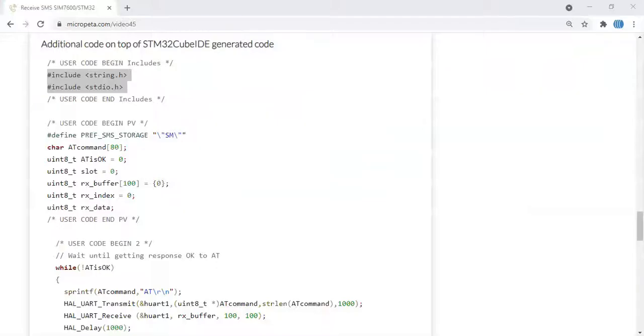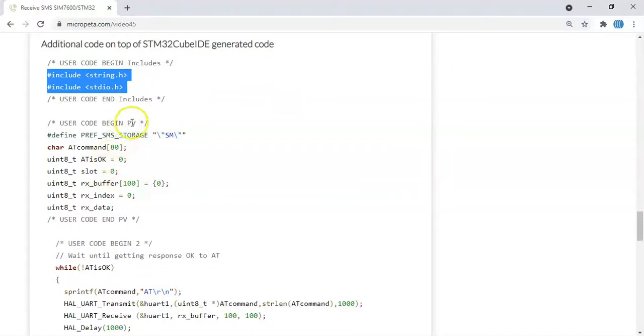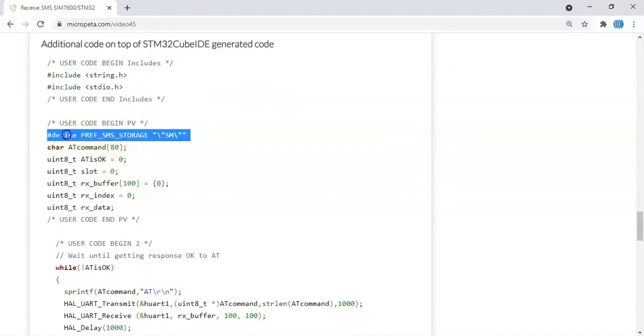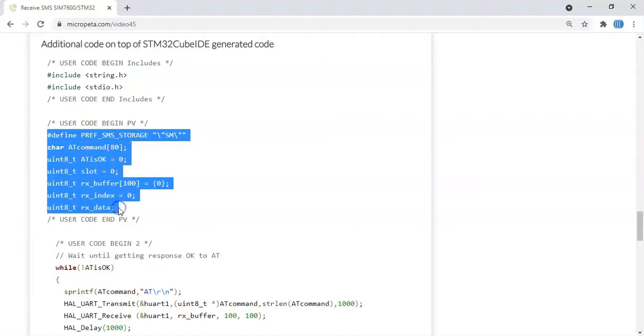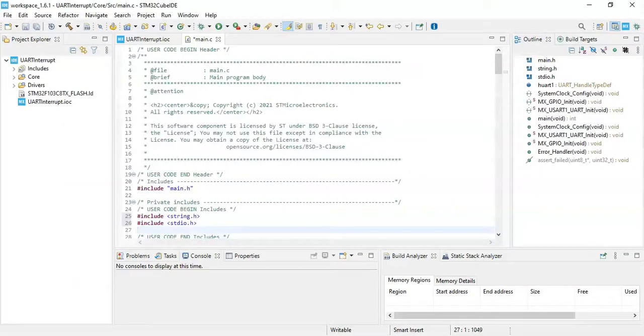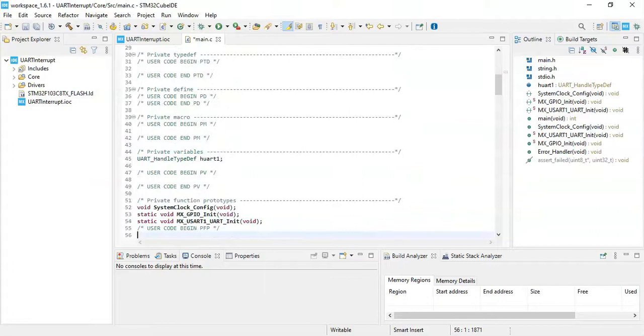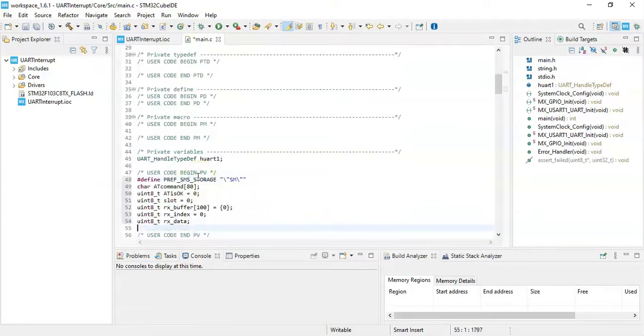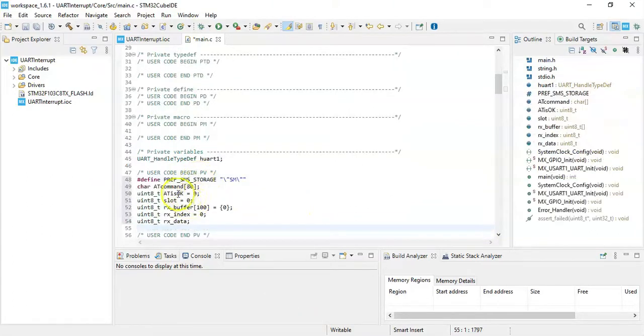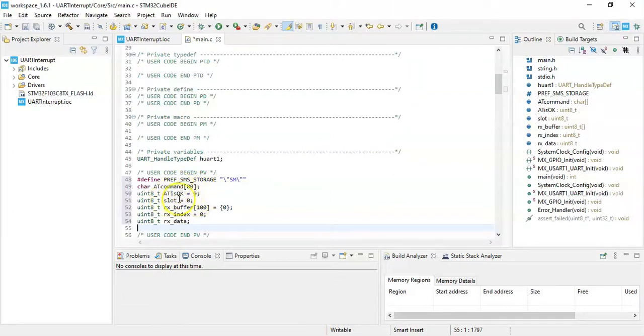Go there again, user code begin PV, we need to copy and paste these. Copy. User code begin PV, that's here, we paste it. These are some variables.